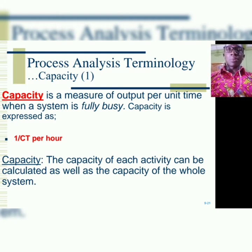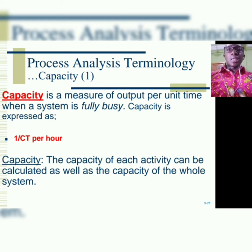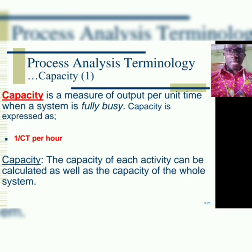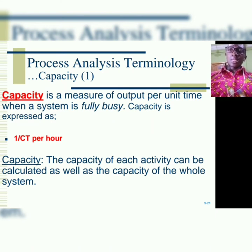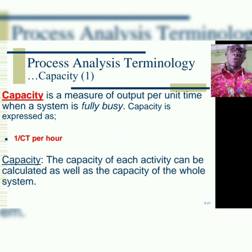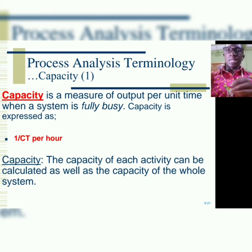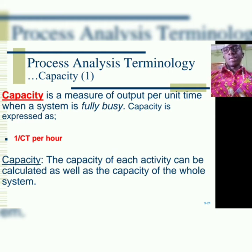We can calculate the capacity for each activity within a process and also for the entire system. If you look at the formula, you can see that capacity is inversely related to cycle time, because capacity is 1 over cycle time. So the relationship between capacity and cycle time is inverse — or you can call it negative.